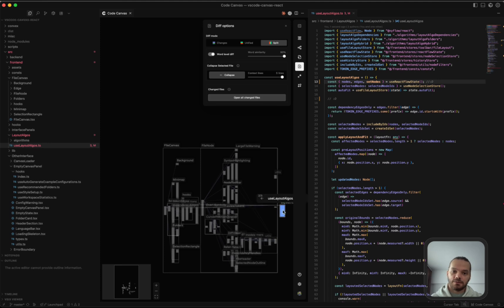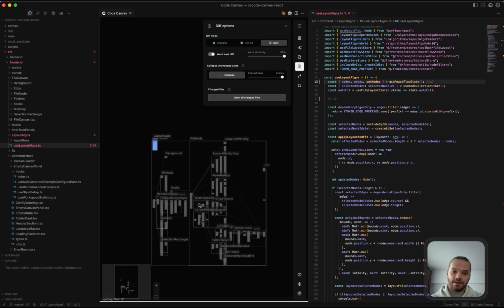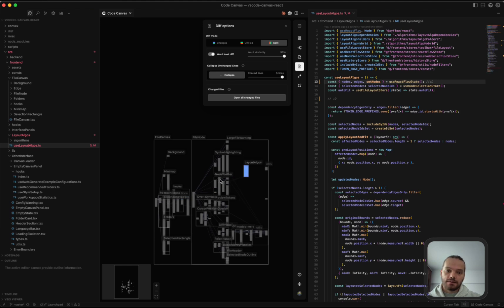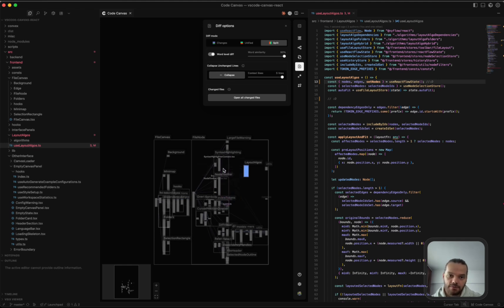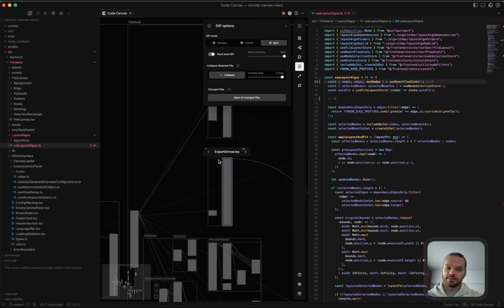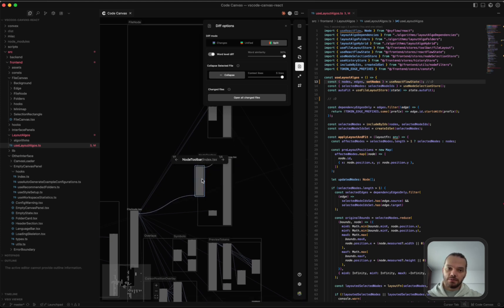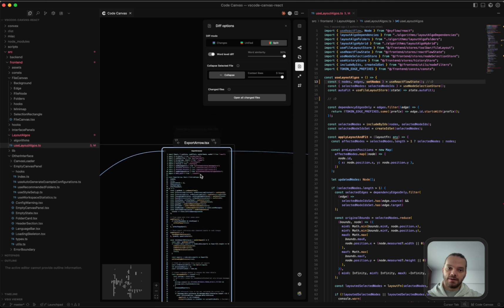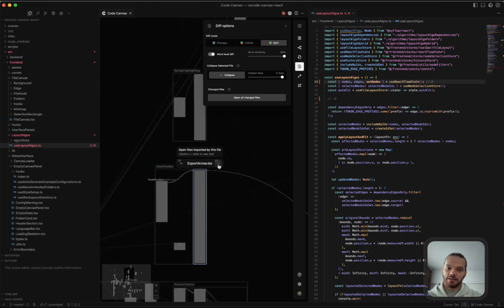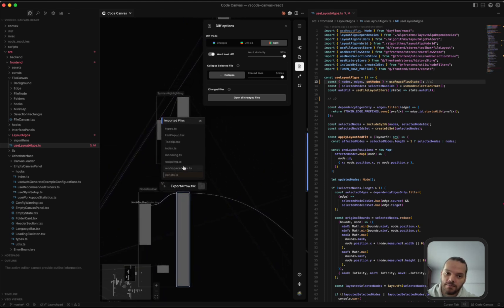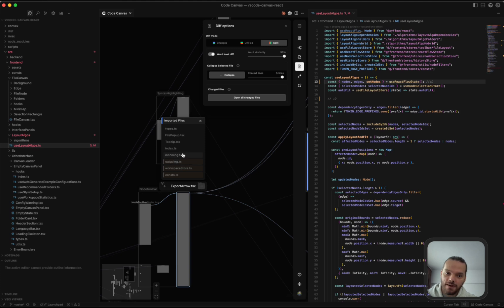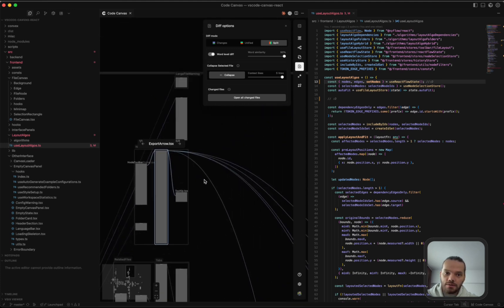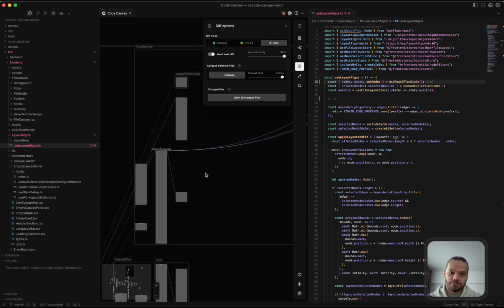Open all change files will open all of the files that have changes in the current workspace. Another way to open files is from the node toolbar. So as you can see, if we select a file, there's a toolbar that's being displayed here. This left arrow opens all of the files where this file is being imported into and this right arrow opens all of the files that are being imported in this file. You can also option click on the arrow and open the files individually or you can click on the arrow to open all of them at once.